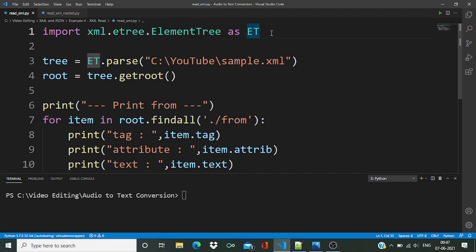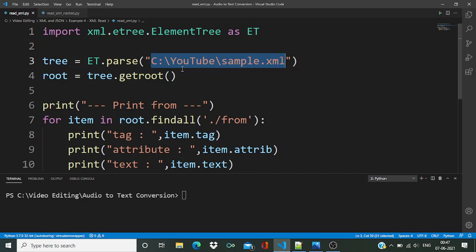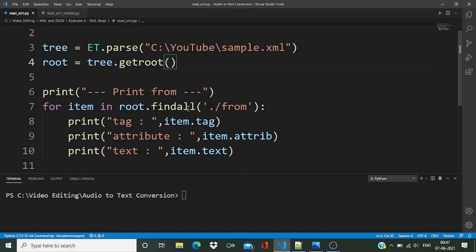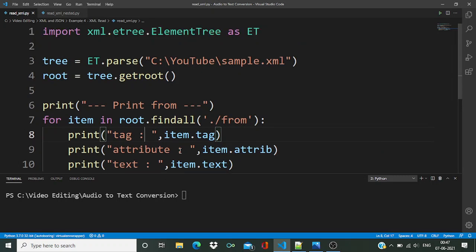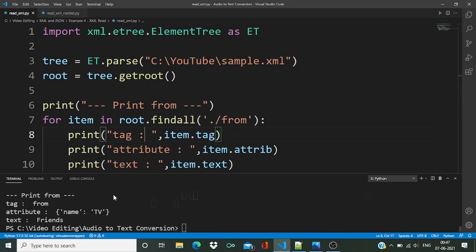In this code, if you remember from the last video, we have to import ElementTree, then we are going to parse the XML file by passing its location, and then we get the root. After that, once we get the root node, we get the child node which has the tag 'from', and after that we are going to print all three properties: tag, attribute, and text.